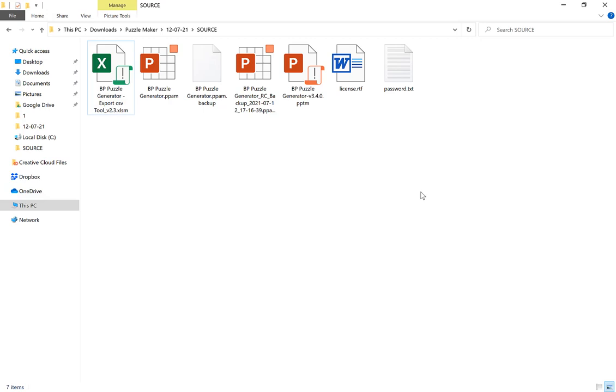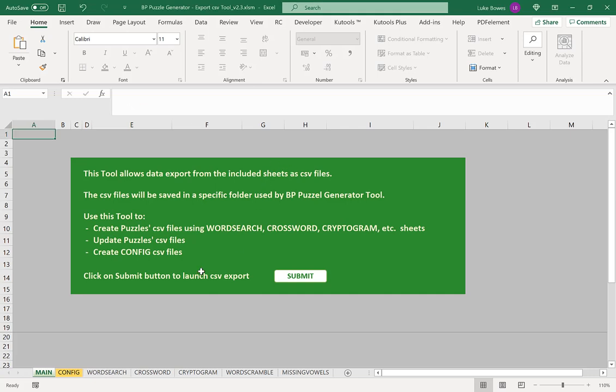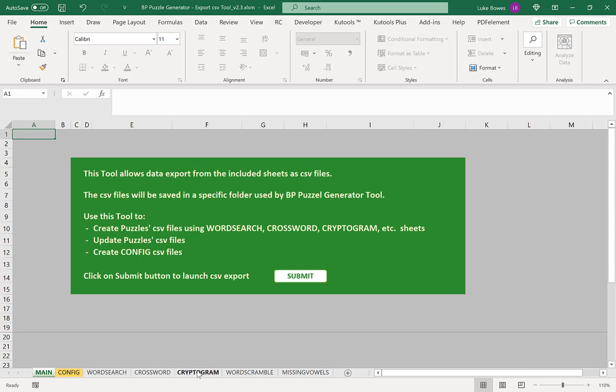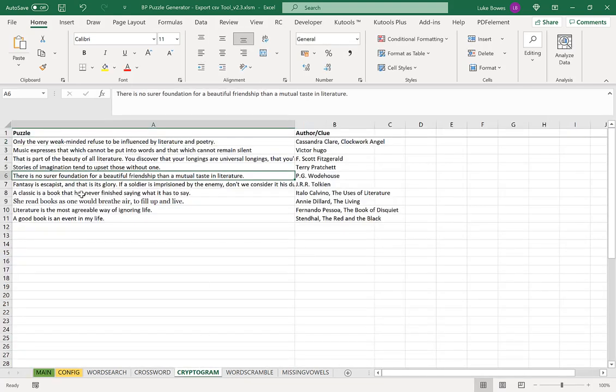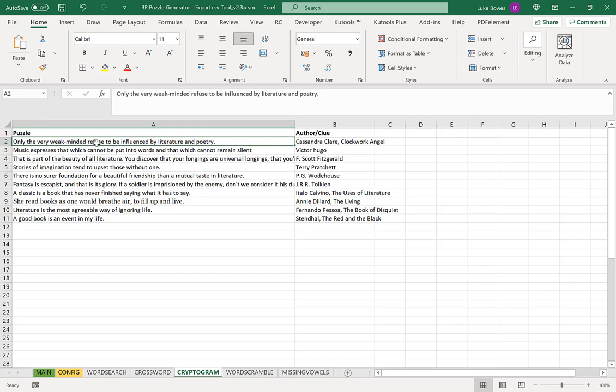If you've watched the export tool video, you'll know the first thing you need to do is open the export tool. Then down the bottom here you've got different sheets. You need to click on cryptogram. Now here you have two columns for your data. The first column is where you can put your puzzles, and you can just list them all the way down. The second column here is where you can put an author or a clue if you wish.